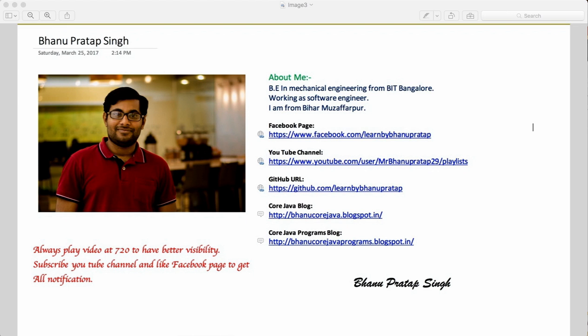Hey guys, what's up. This is a continuation of web service testing through Postman and this is the second video where we will see how we can send a request to the server and how we get a response from the server.